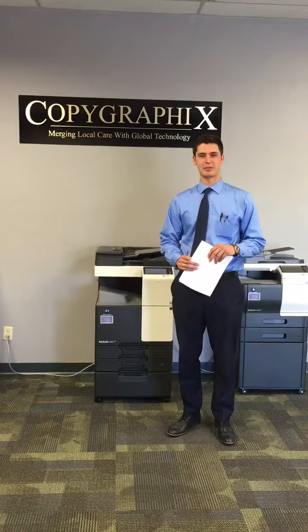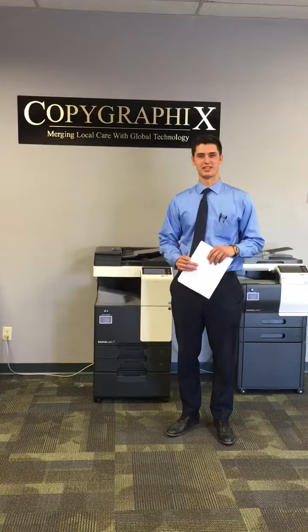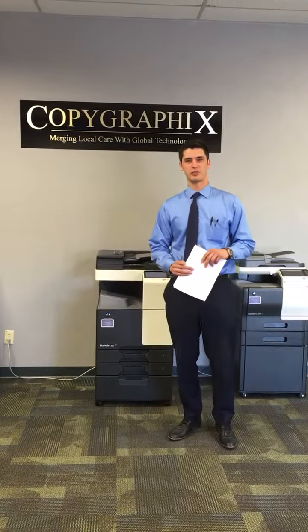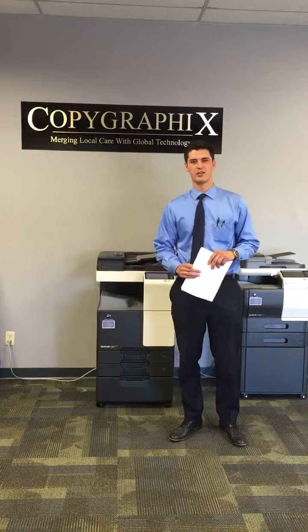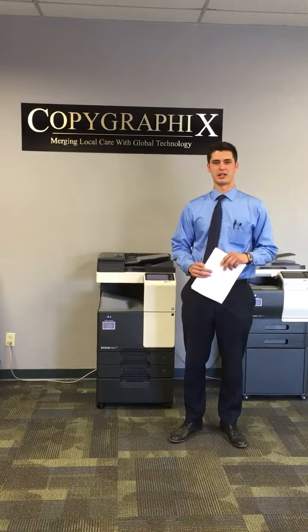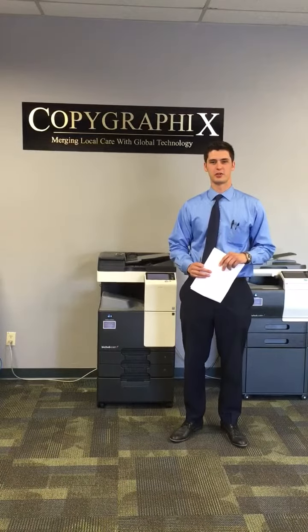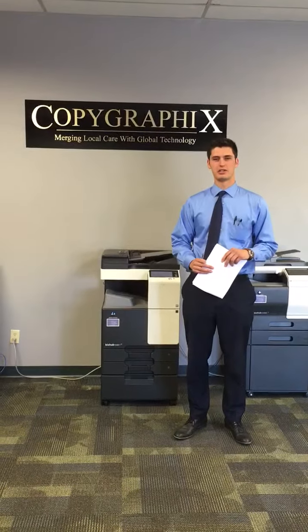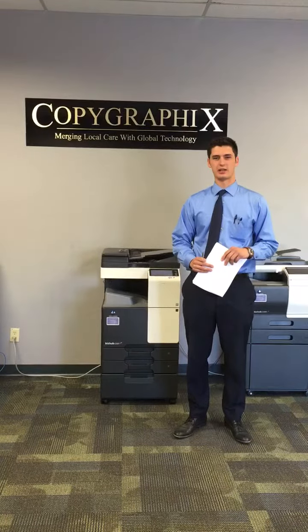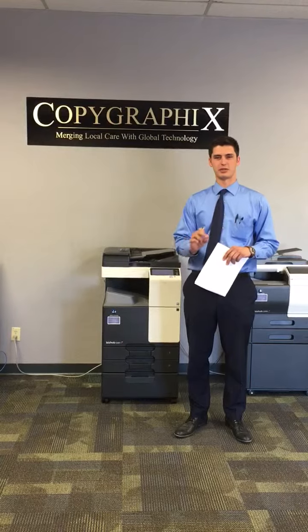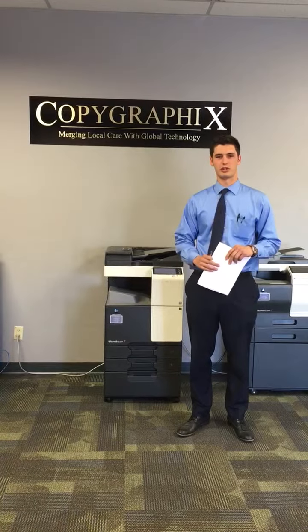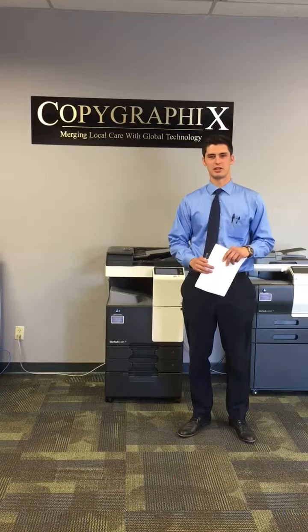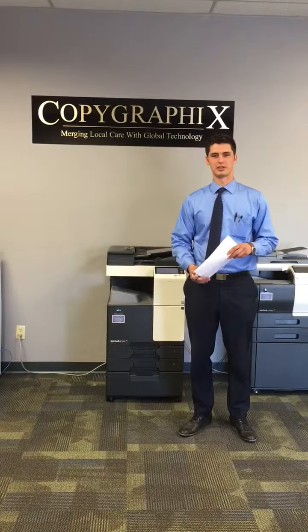Hi and welcome back to Copy Graphics. Today I want to show you the preview function for scanning, which is beneficial if the pages that you scan have blank pages within them or the orientation of the documents is messed up.